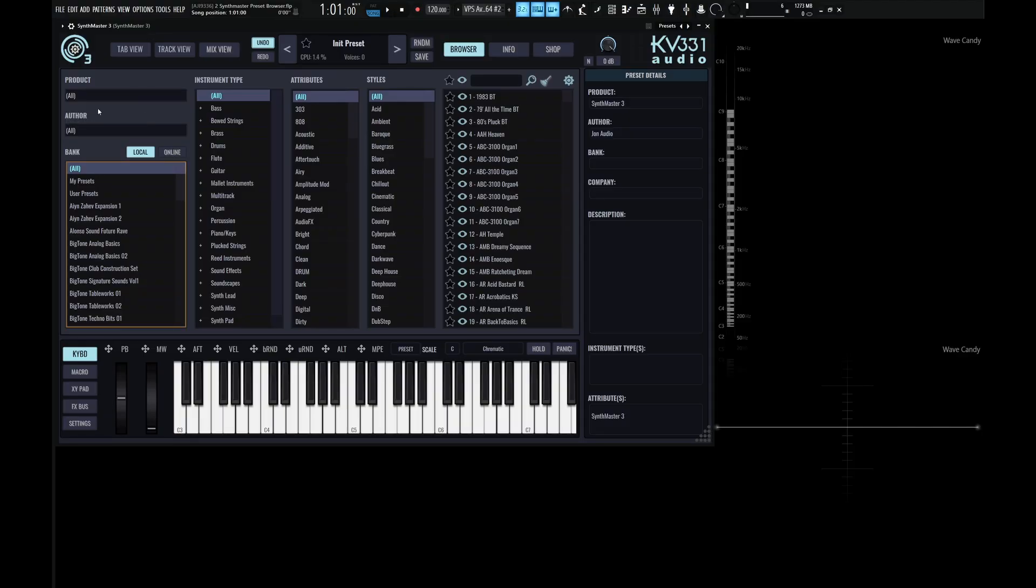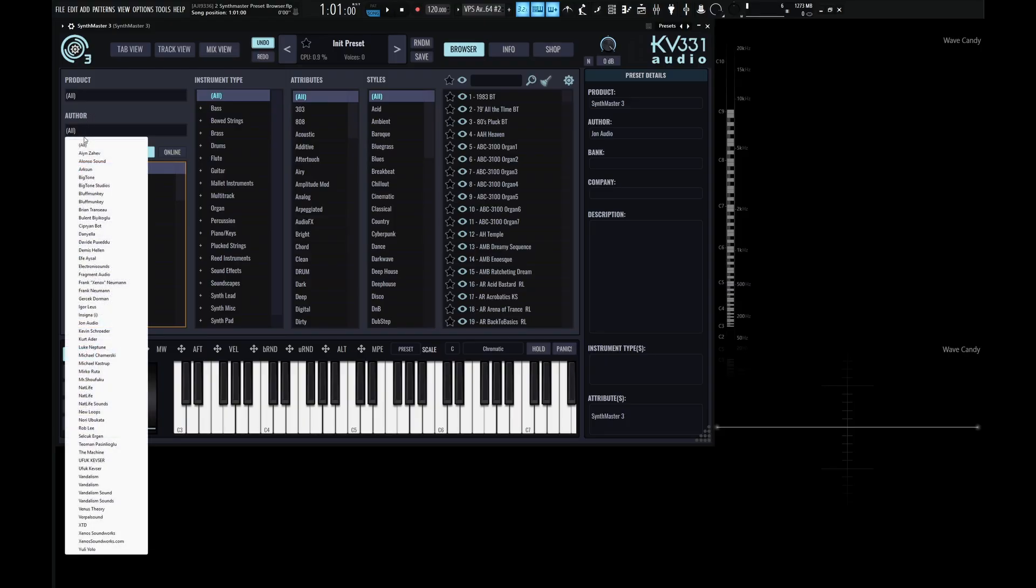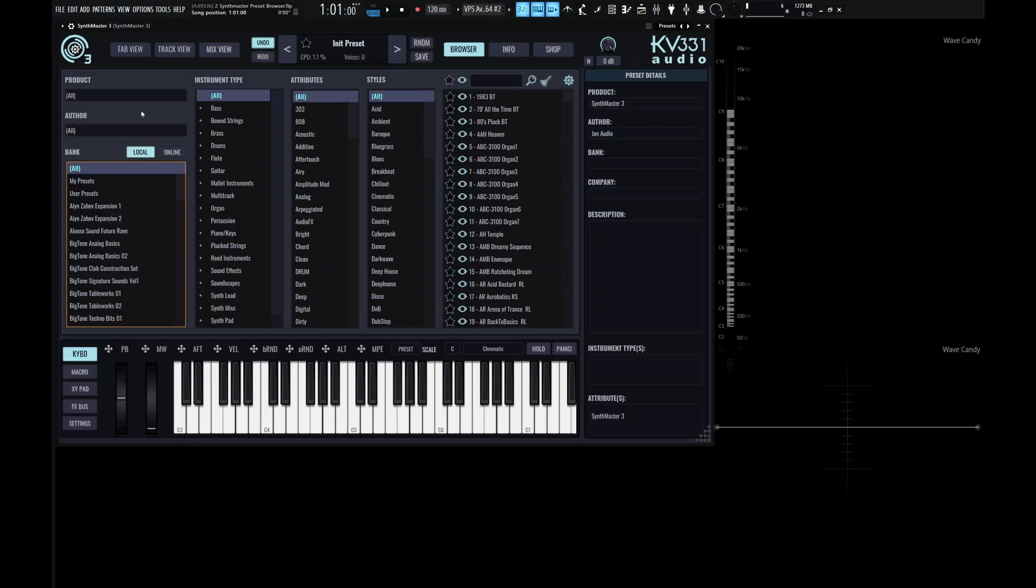And beneath Product, we have something called Author. So here's where we can filter out presets done by different people or different authors. So if there's somebody that you like, you can click down this list and then pick someone that you like. That way you can only filter out presets from that specific author.